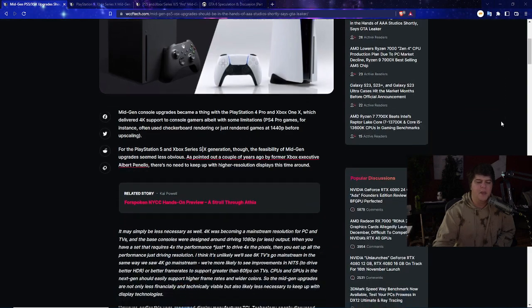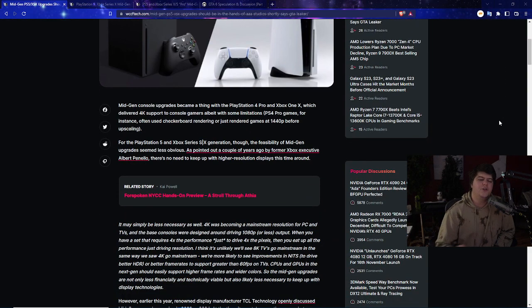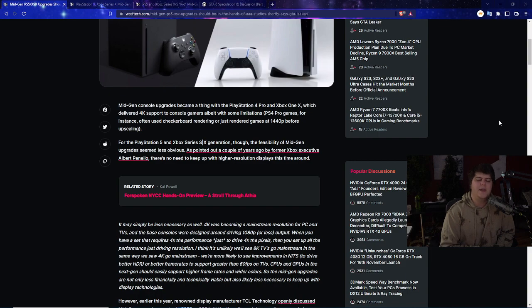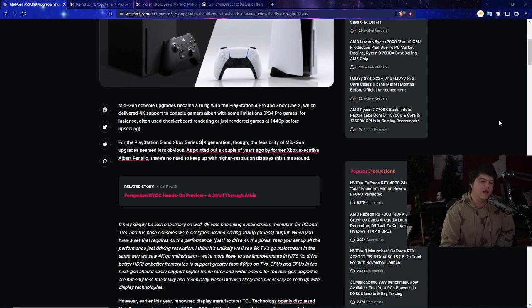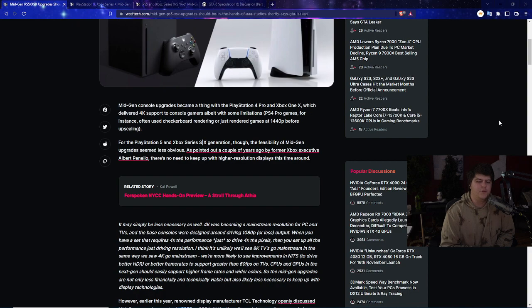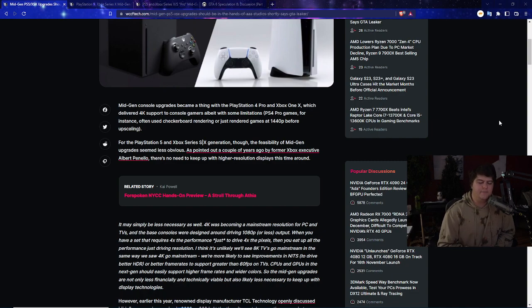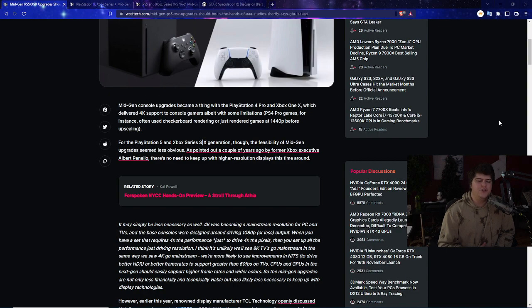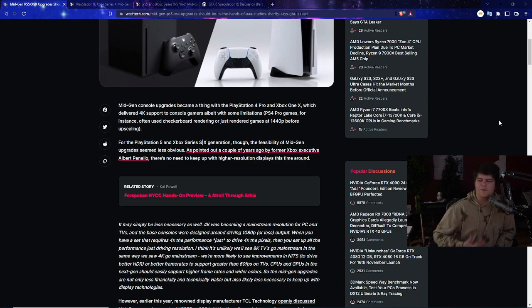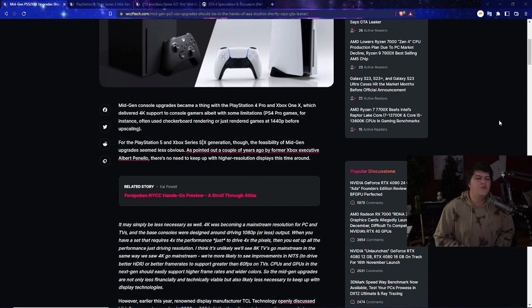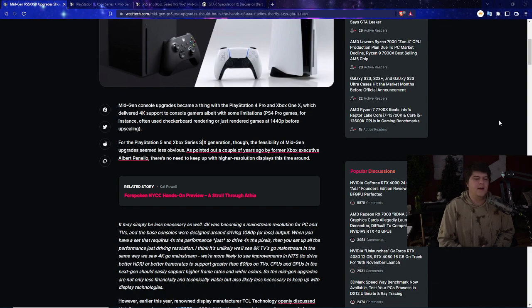Mid-console generation upgrades became a thing with the PlayStation 4 Pro and the Xbox One X, which delivered 4K support to console gamers albeit with some limitations. The PS4 Pro games often used checkerboard rendering or rendered games at 1440p and then upscaled. For the PlayStation 5 and Xbox Series X generation, the feasibility of mid-gen upgrades seemed less obvious mainly because these consoles are pretty streamlined as is.